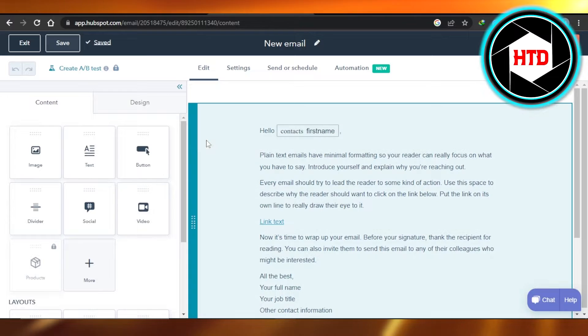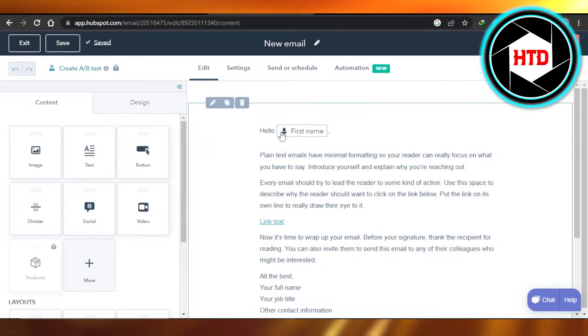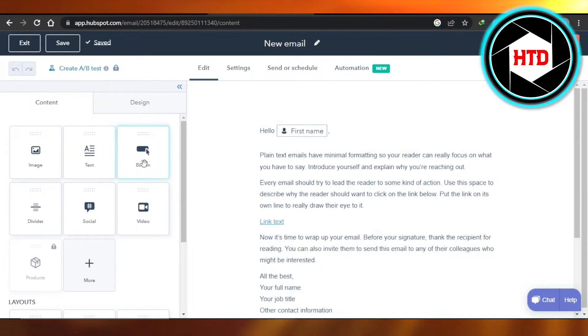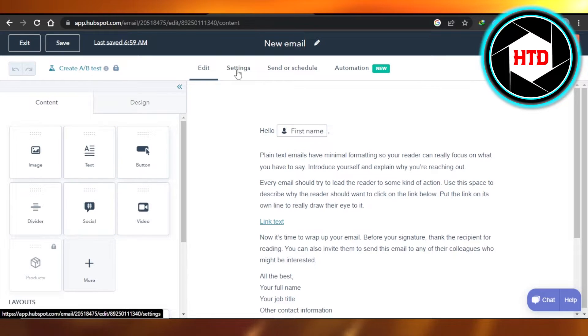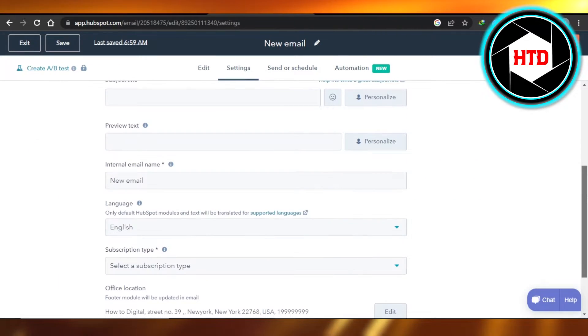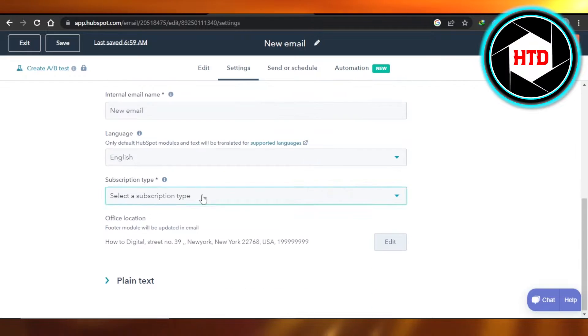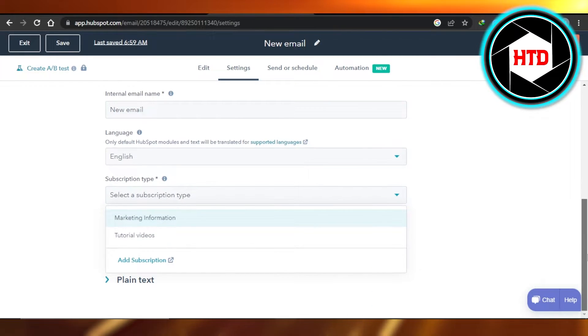Here we can of course edit our email and enter all of the different designs and content. Then we have Settings. In Settings, you have to scroll down to your recipients, and what we can do is we can add subscription lists right here.